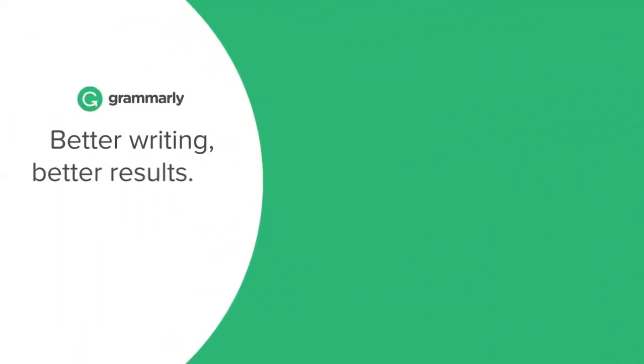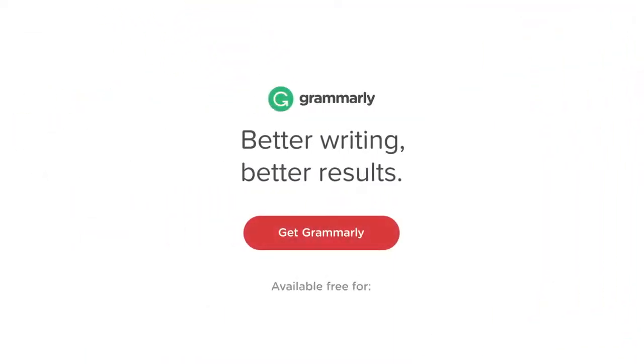Better writing, better results. Click on the button to download Grammarly now. I'll see you next time. Thank you.